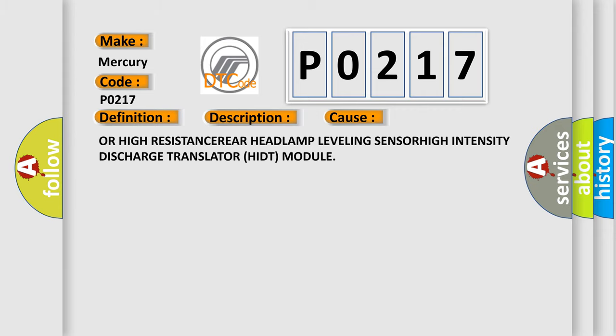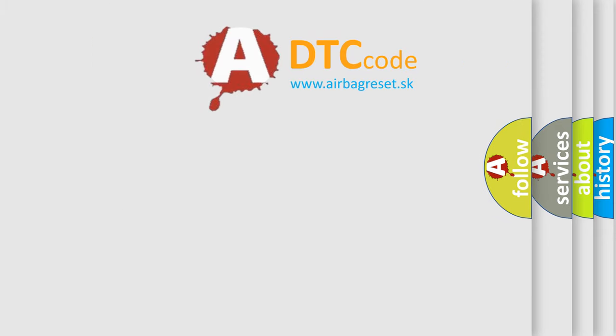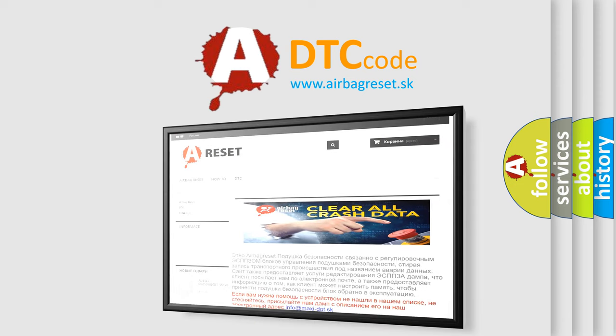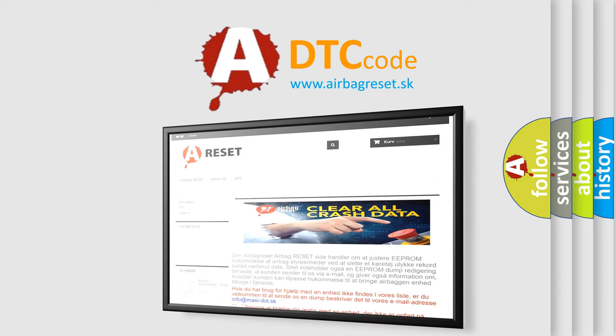The Airbag Reset website aims to provide information in 52 languages. Thank you for your attention and stay tuned for the next video.